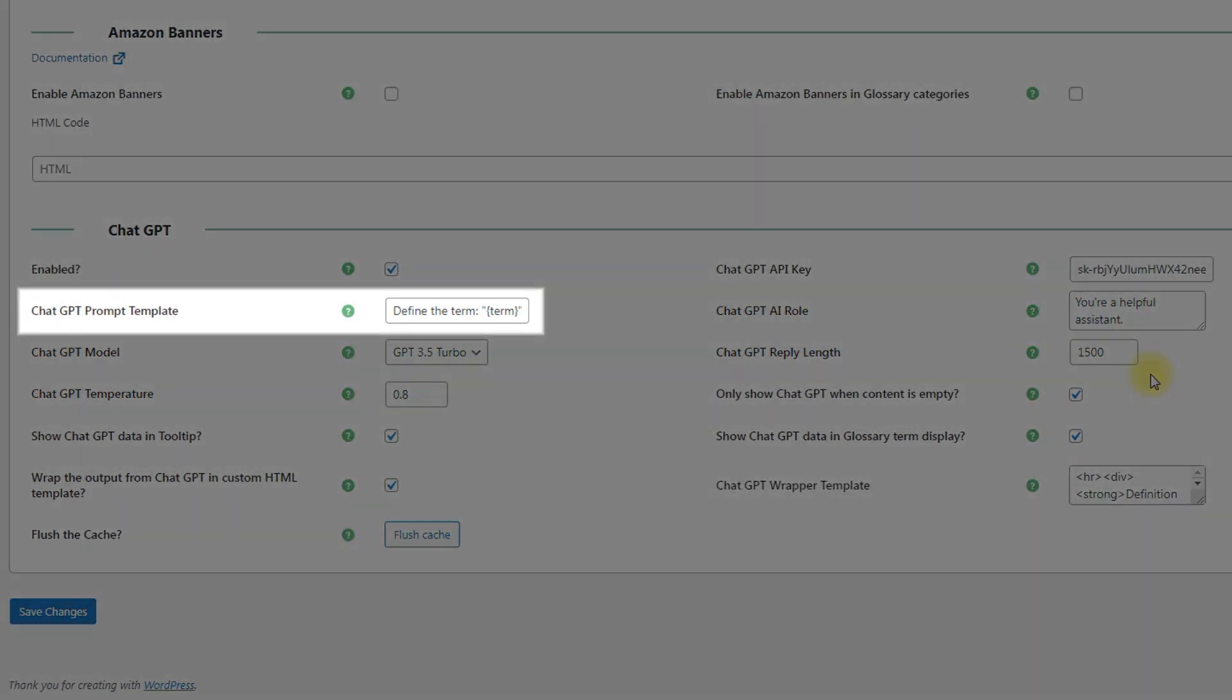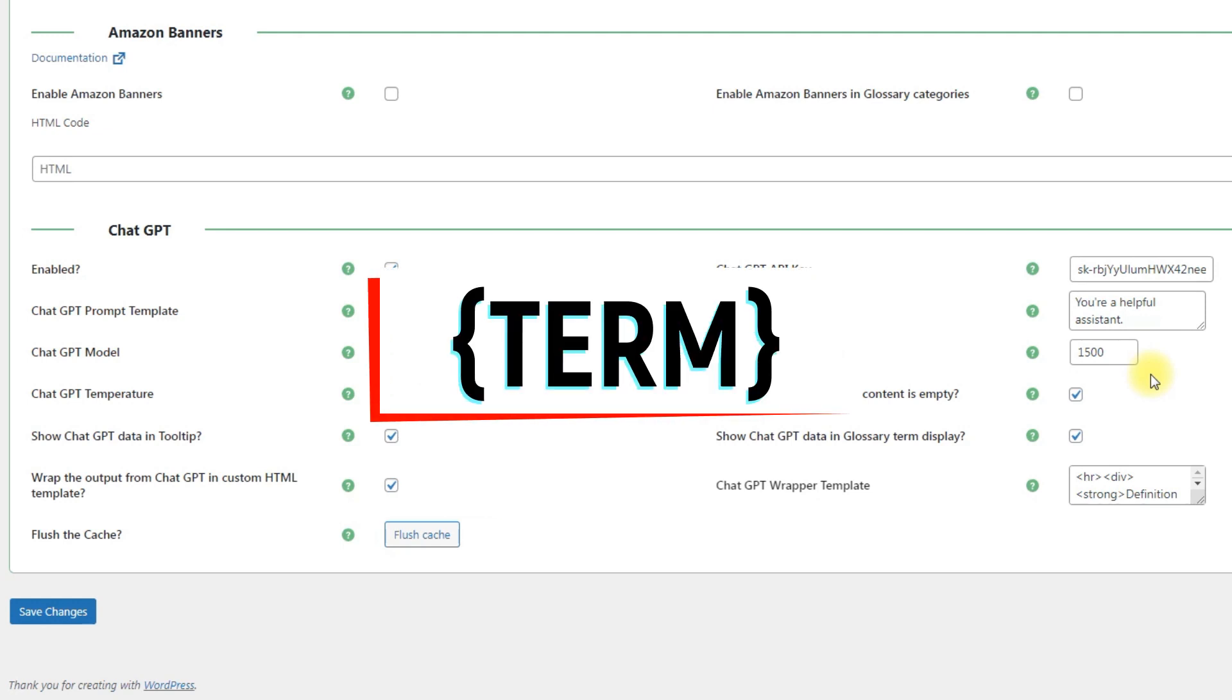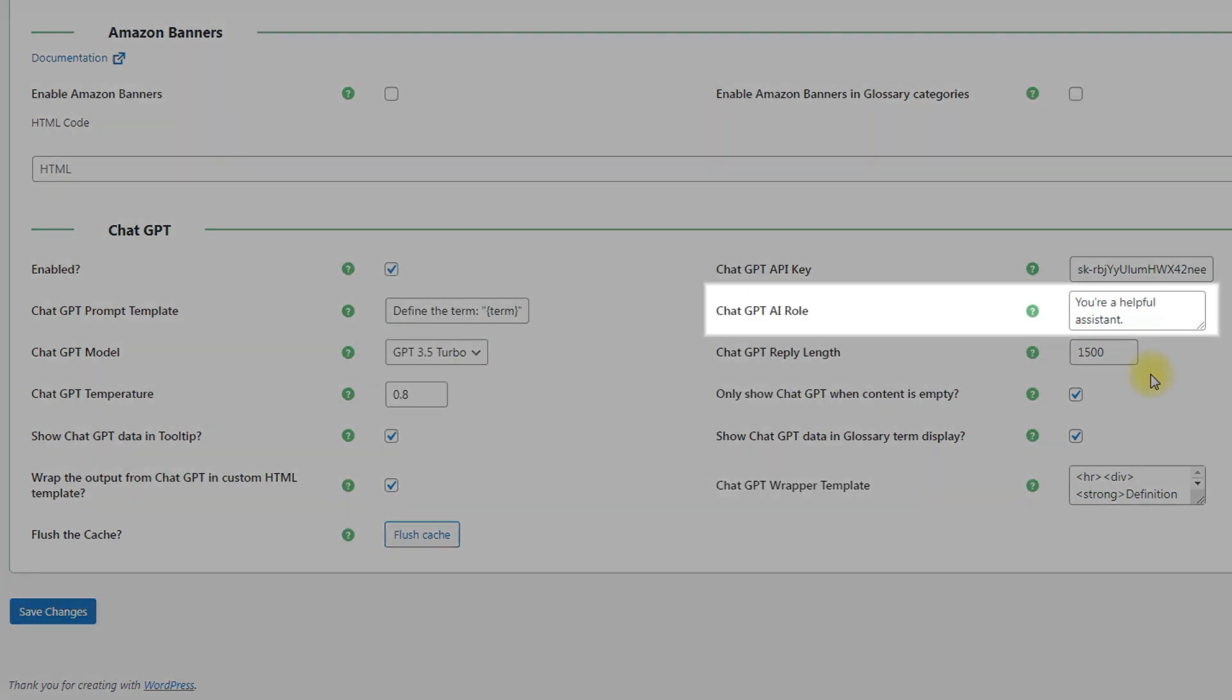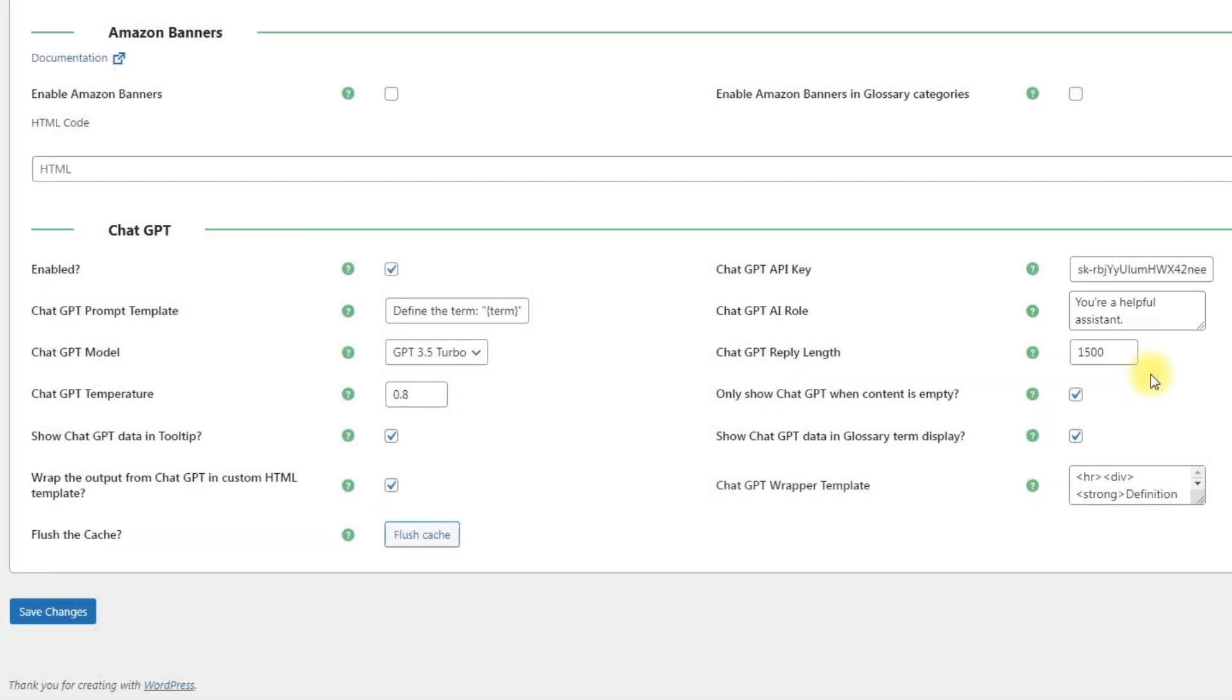The option ChatGPT prompt template allows specifying the request which the plugin will be sending to ChatGPT for getting the term definition. This template must contain the placeholder term. The option ChatGPT AI role lets you define the role for the ChatGPT assistant to make your term definitions more specialized.